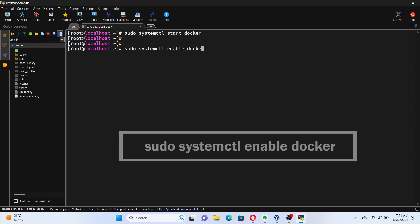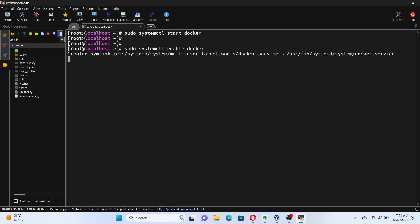These commands start the Docker service and enable it to start on boot. Great job! Docker is now up and running on your CentOS Stream 9 Linux machine.